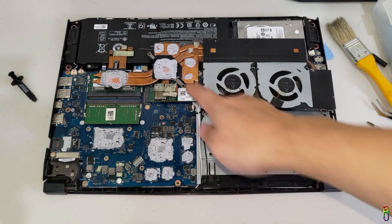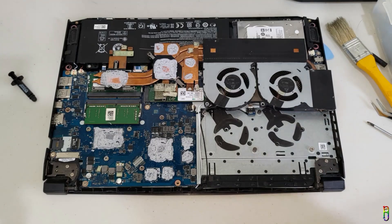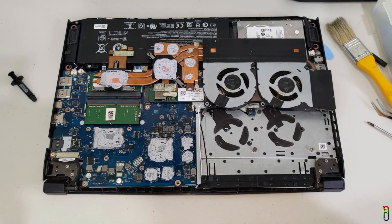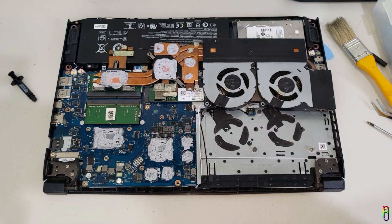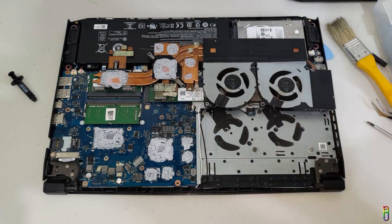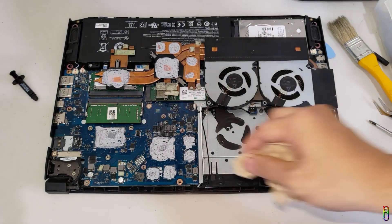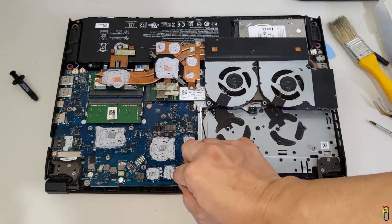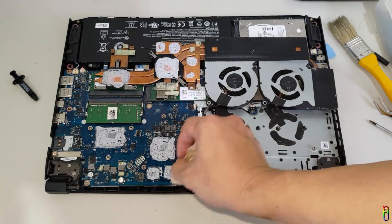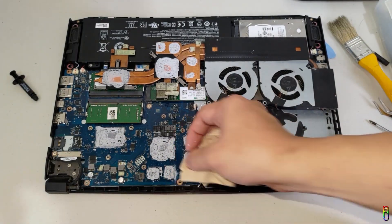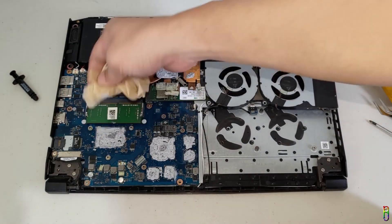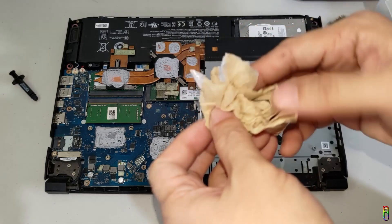They look really dry now, which is probably the reason why the temperature of this Nitro 5 reaches 80 to 100 degrees Celsius, even on normal use. Thankfully, this over-applied dried thermal paste hasn't damaged the motherboard. You can see some of it already touching the other parts of the board. It's a good thing that I have already opened this up now.